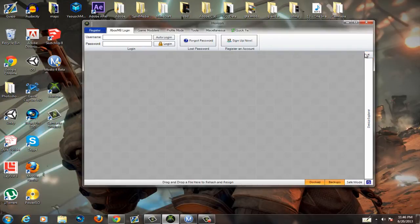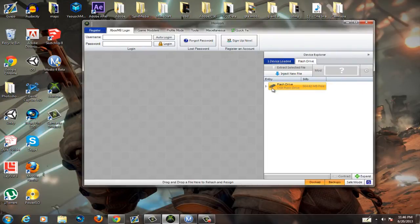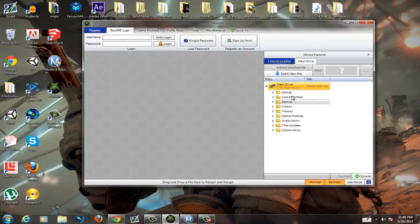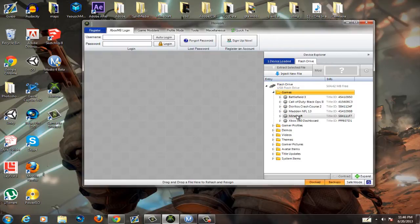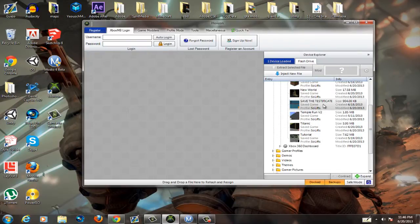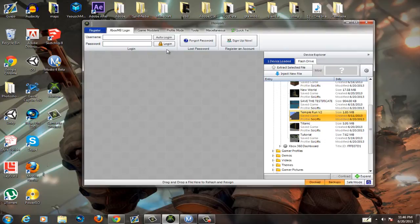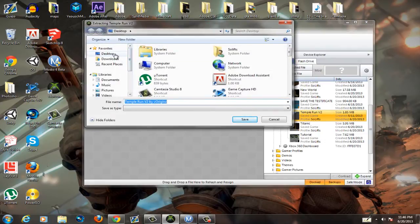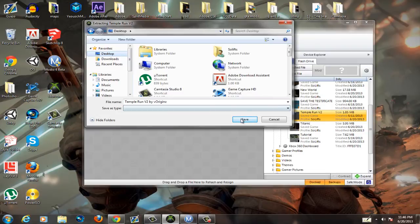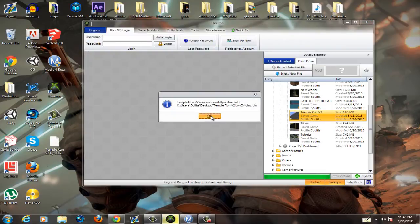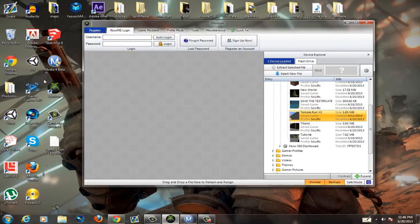Starting with Horizon: once you open it, go to the right where it says Device Explorer, click on the double arrows, and you should see your flash drive. Click on your flash drive, then click on Games, then Minecraft, and find the map you want to extract. I'll use Temporon as an example. Click Extract File and extract it to anywhere on your computer — for me, the desktop.